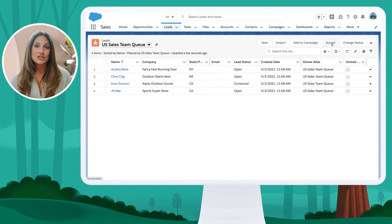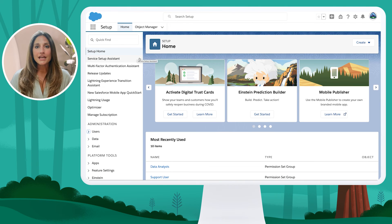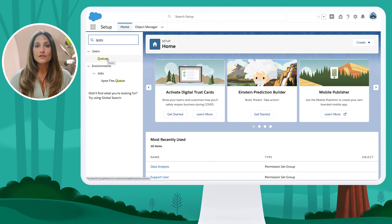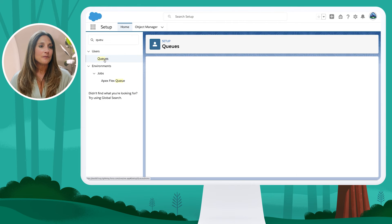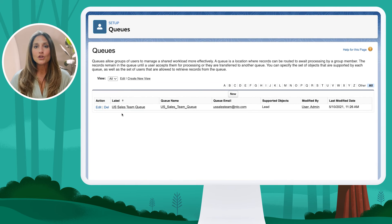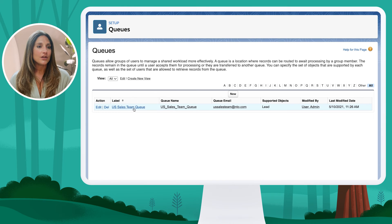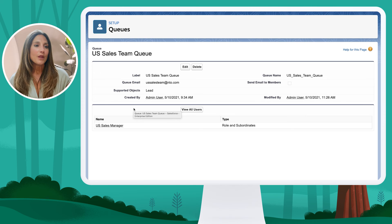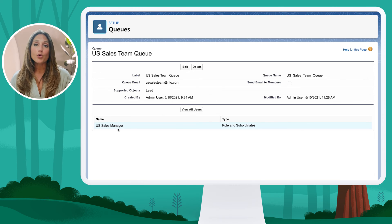Now let's jump into the setup menu to see where queues are set. I'm going to use quick find and start to type in queues — you can see that this is under the Users header. If I click queues, you can see the US sales team queue was created, which is why we have that list view available. Clicking into this US sales team queue, we can also see the members comprising this queue — it is the roles and subordinates of the US sales manager role within the role hierarchy. This is how a user can accept a record within a queue they are a member of, and where the admin will be creating and managing queues within the setup menu.